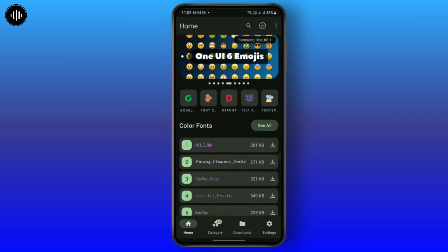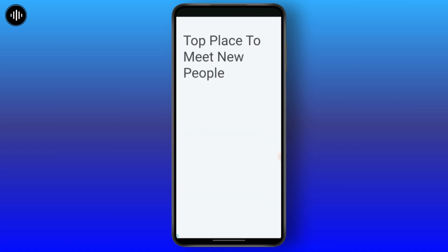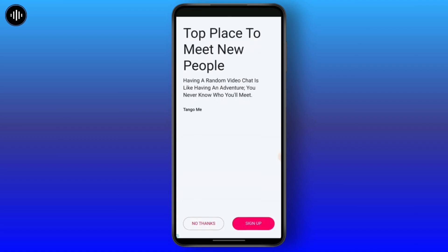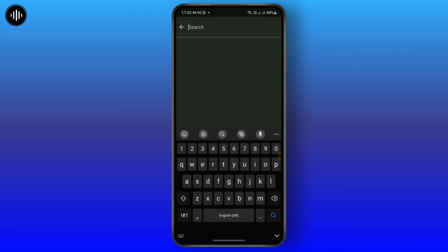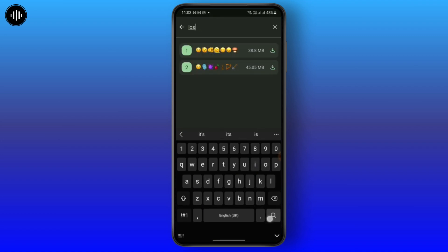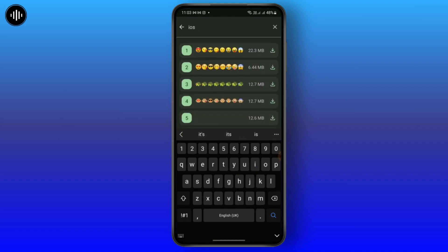After opening the app, you simply need to go to the search bar and search for iOS. You may receive some ads here — just cancel them and tap for iOS.